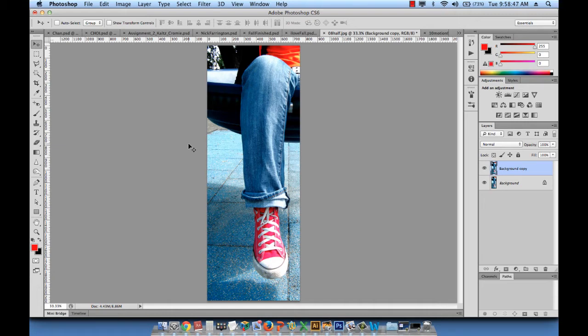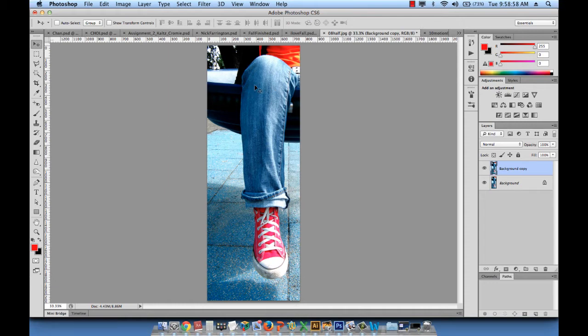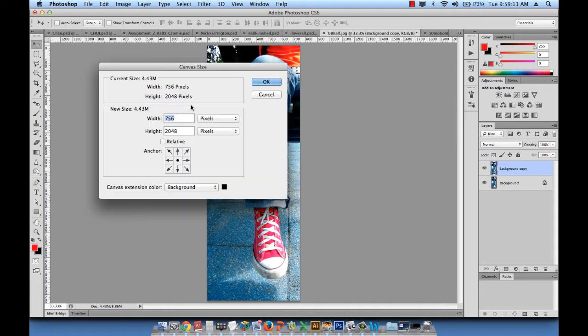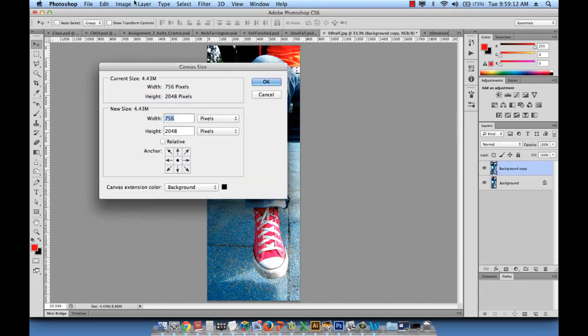The difference between image size and canvas size is that the image size is basically the whole image, how you can change the proportion of your image. The canvas size will allow you to increase either the width or the height or both, so you can take control of your canvas and the size of your canvas. The shortcut to get to the canvas size is Command-Alt-C or image canvas size right here.